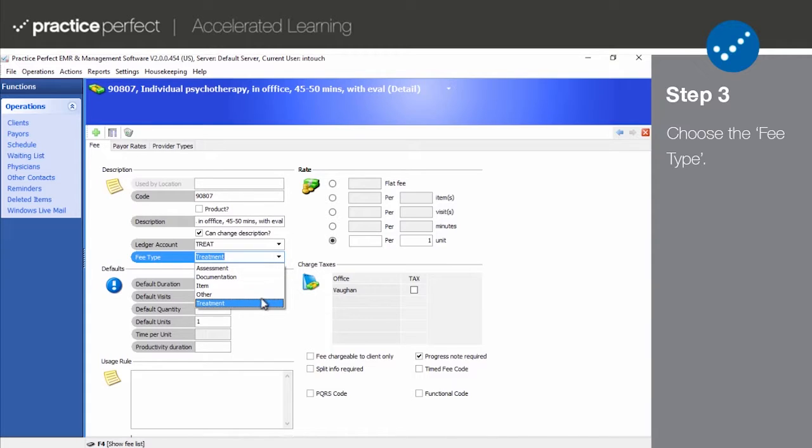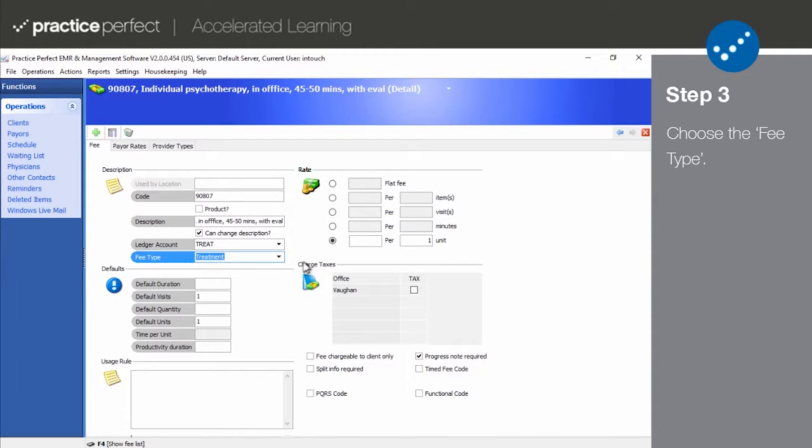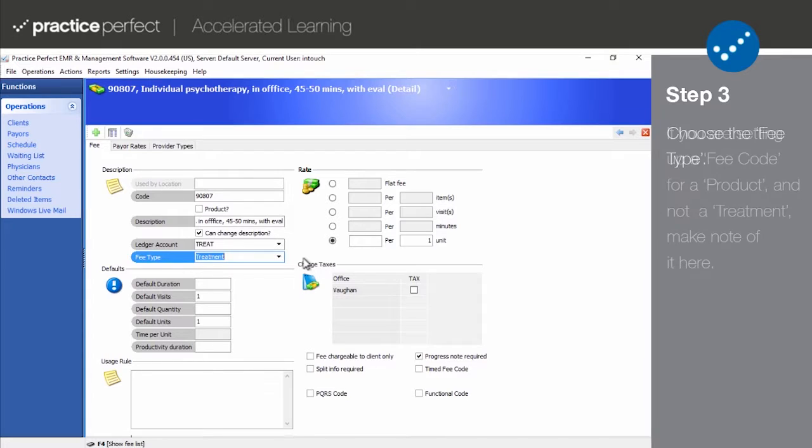The system will choose treatment by default if this field is left blank. This is mainly used for reporting summary purposes and does not have to do with billing in any way.